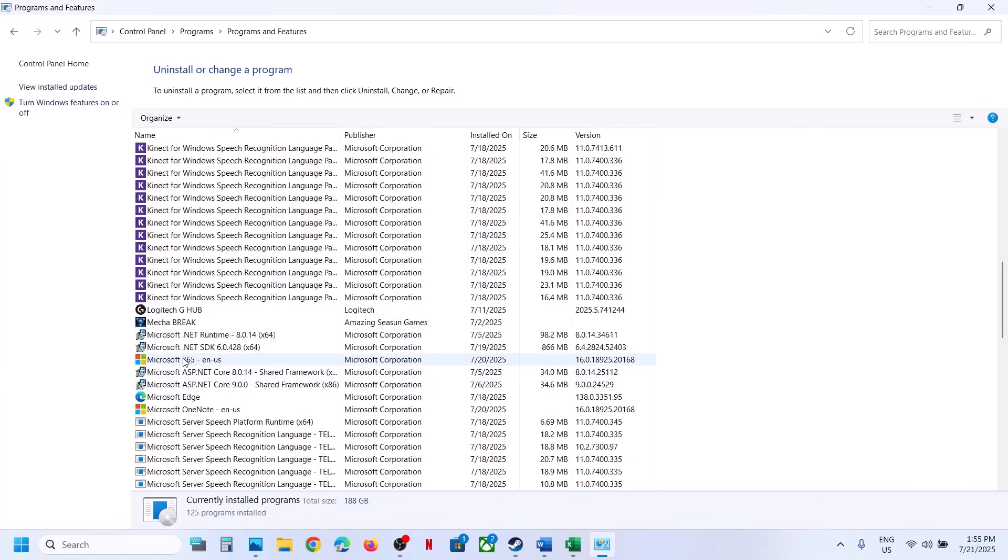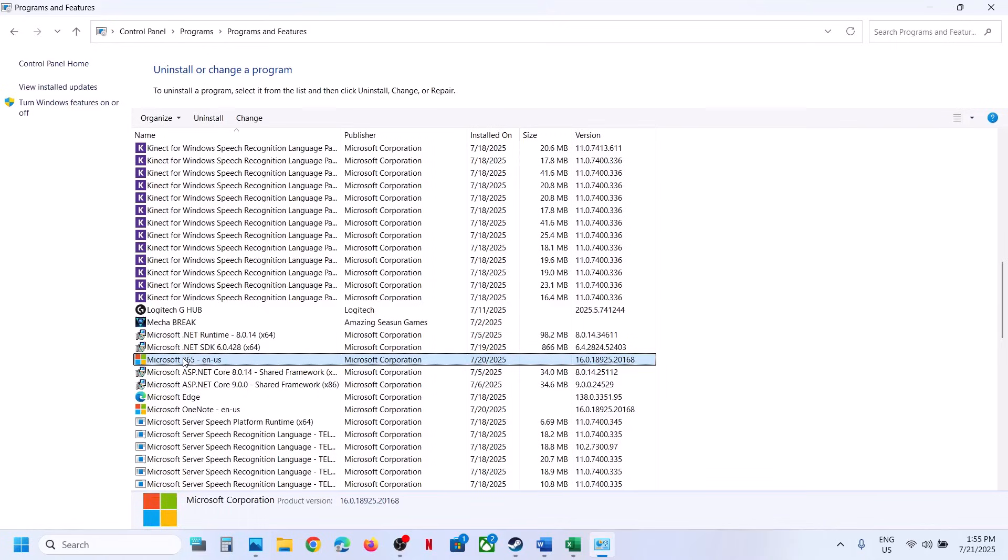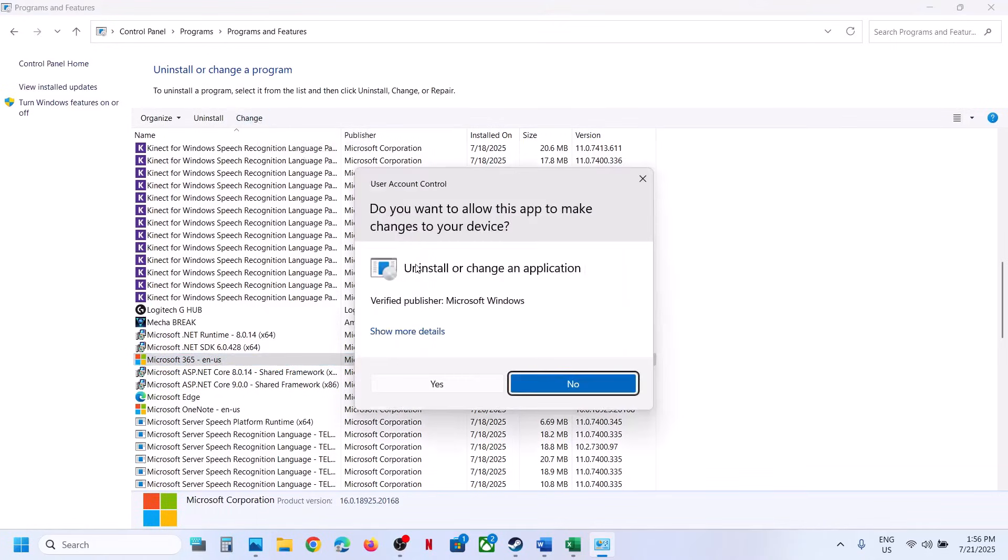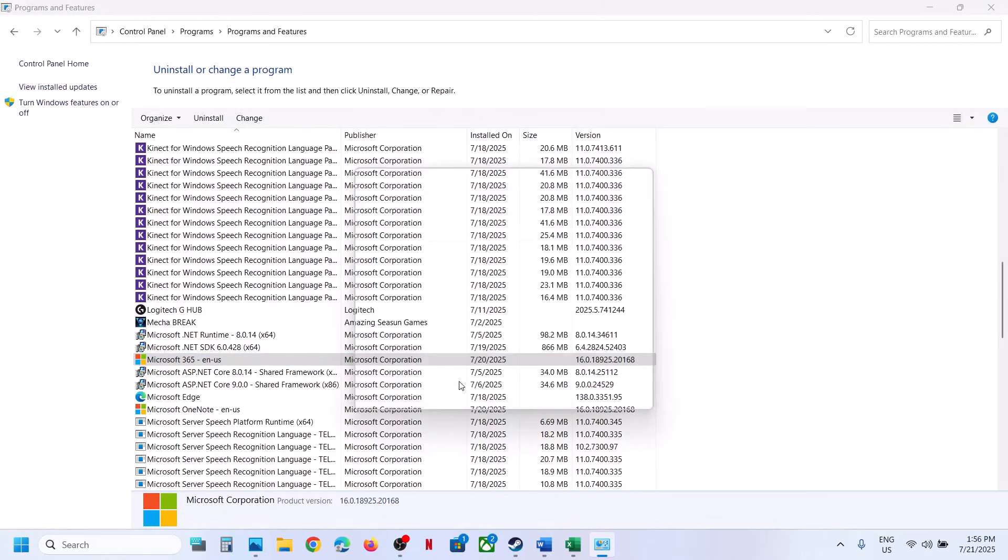So in my case, it's Microsoft 365. Whichever is your office, you can select your office. Once you select it, at the top here, you can see change option. Click on change. Click on yes to allow.